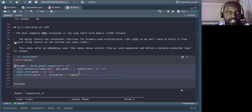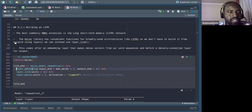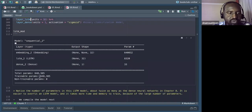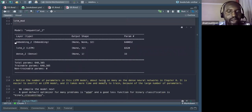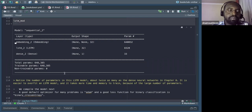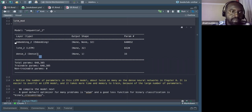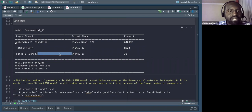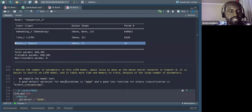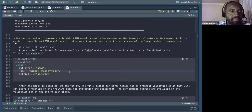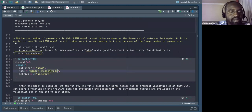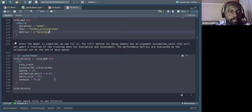The LSTM model uses sigmoid activation functions, a dense layer, and embeddings. As you can see, the number of parameters in this LSTM model is about twice as many as in the dense neural network from chapter eight. This makes it easier to overfit an LSTM — the more parameters you have, the more the model overfits.